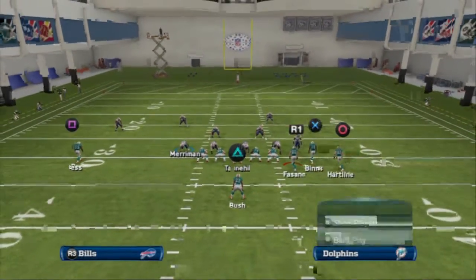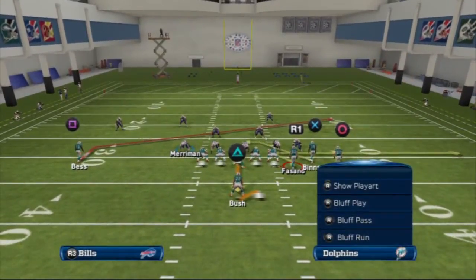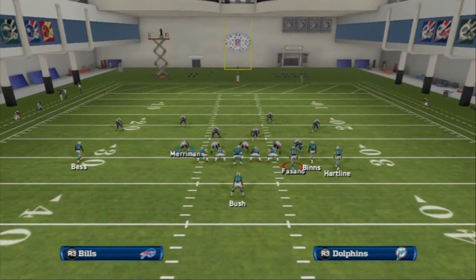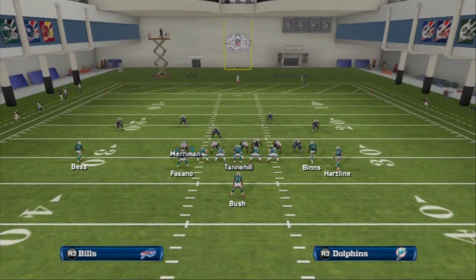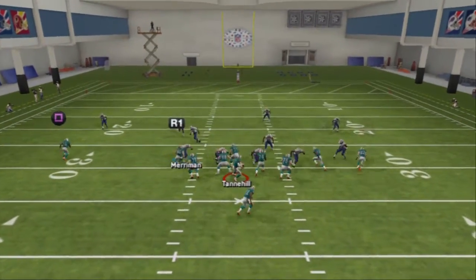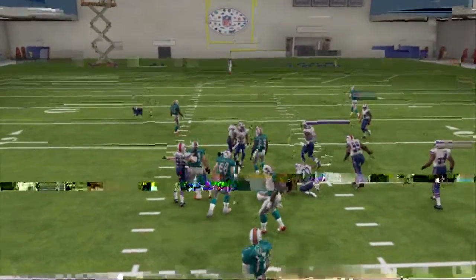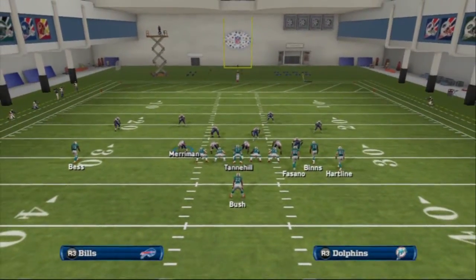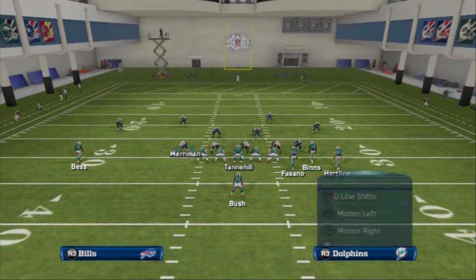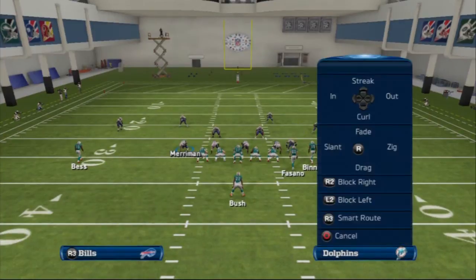As far as passing goes, we could take the tight end and put him on a ziggurat. Something very simple — a ziggurat. When we motion him over, you see that ziggurat is going to turn into a ziggurat to the left. We don't have to re-hot route it — just snap and throw it. Obviously you can get that in there. They have to guard that stuff, and they don't want to guard that stuff, trust me.